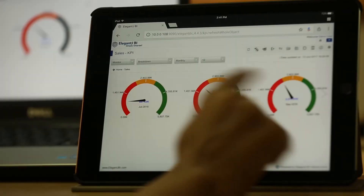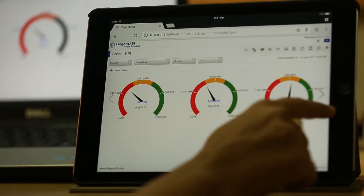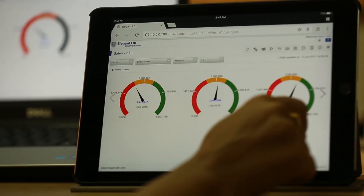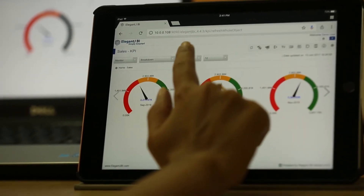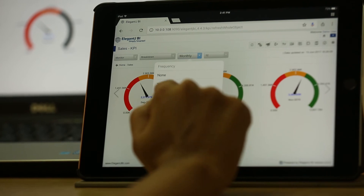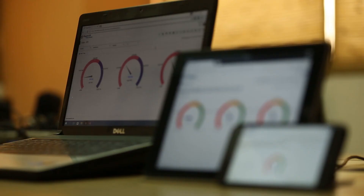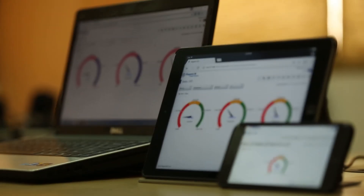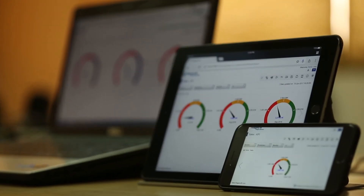The user can enjoy seamless access to desired reports on mobile, tablets, and desktops without any special apps. Elegant JBI invites Tally partners to join hands with us and explore opportunities in the market together. Thank you.